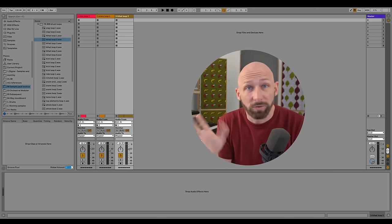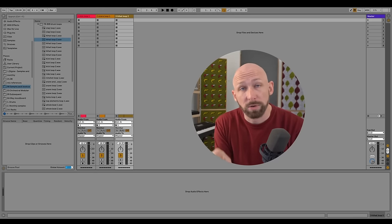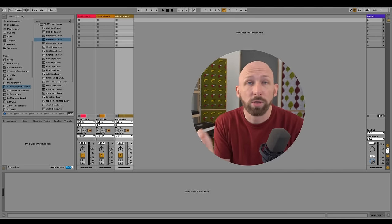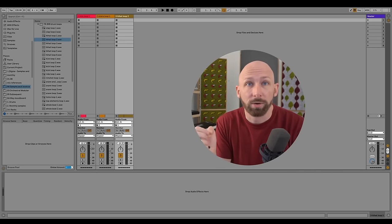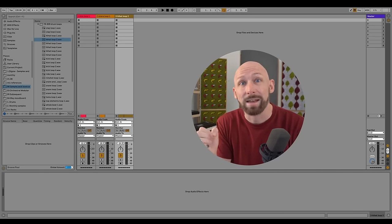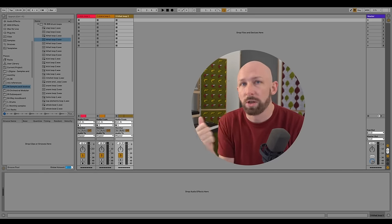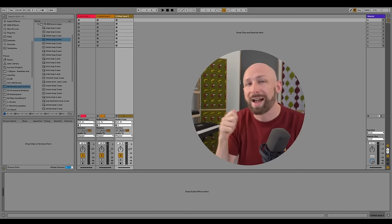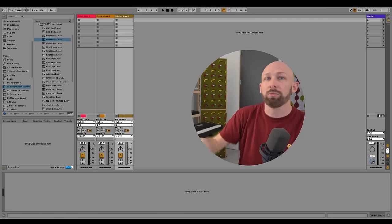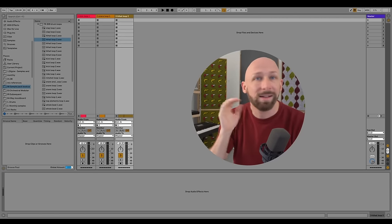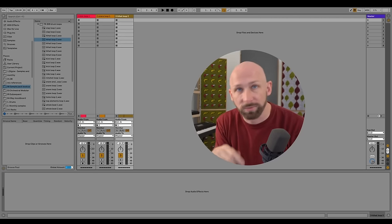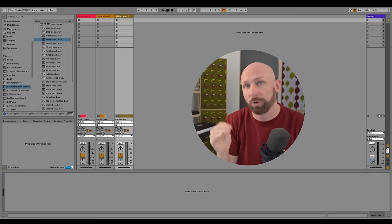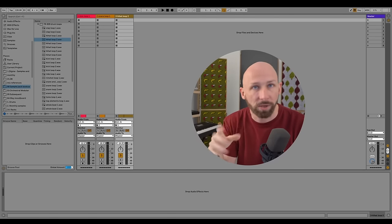Whenever you're affecting the volume in your DAW, another word you're going to hear a lot is gain. Gain is just another word for volume. When you add some gain or reduce some gain, that's all it is — volume up or volume down. Nothing else.